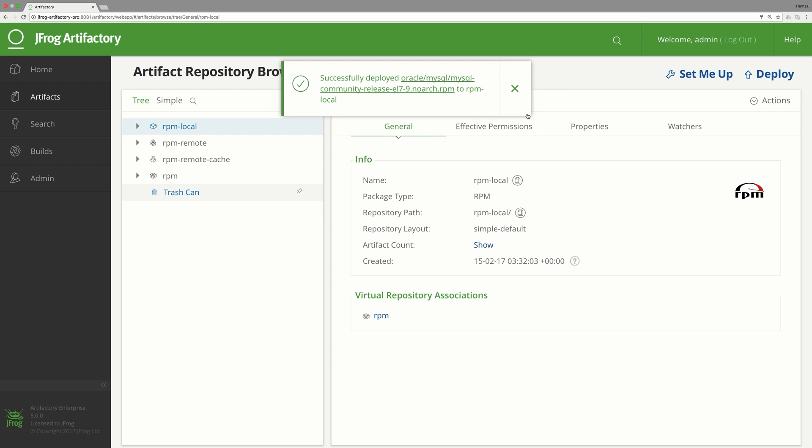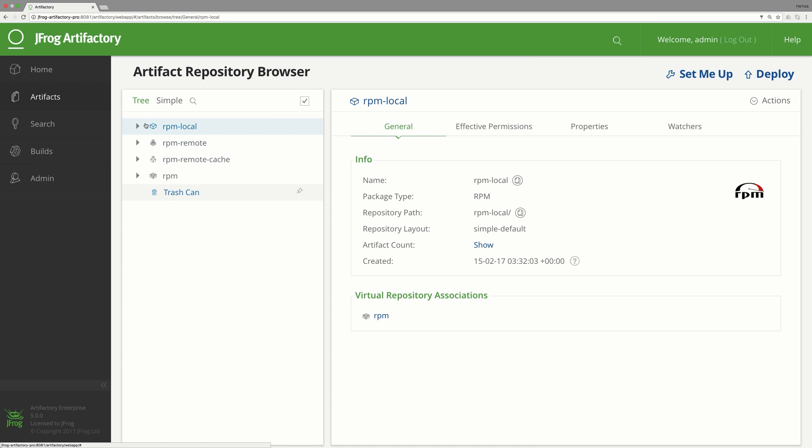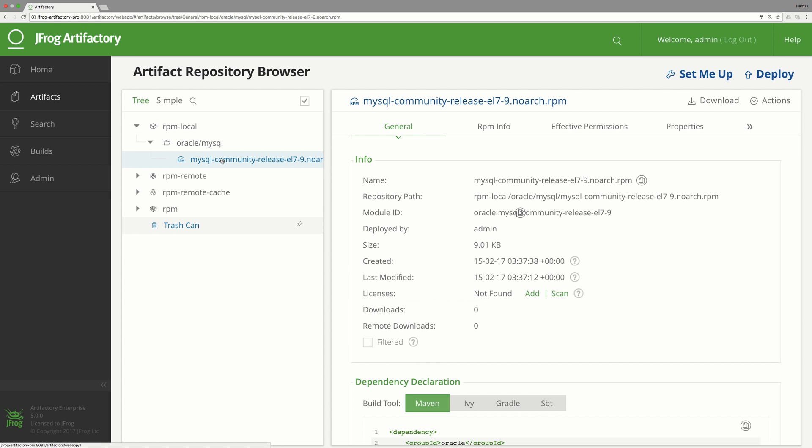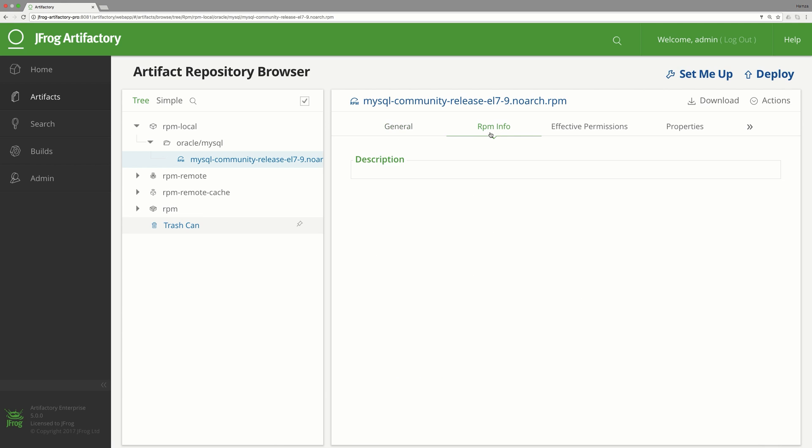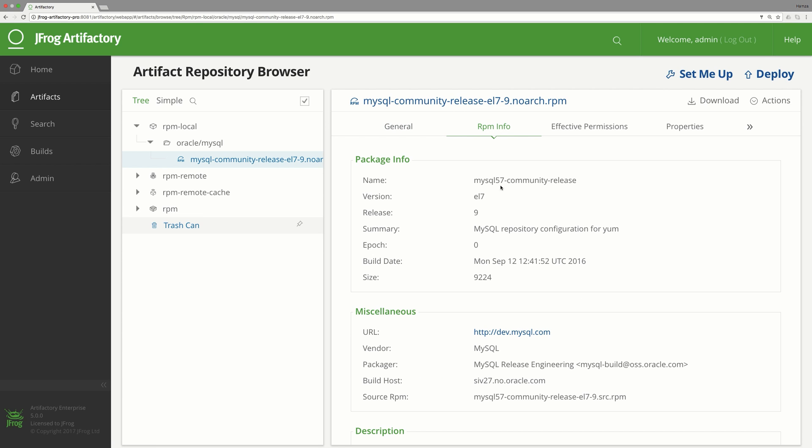Once the file is deployed, we can see it in the local repository. Here are both the uploaded file and the metadata files, generated by Artifactory, including the RepoMD XML file.